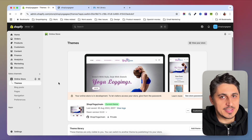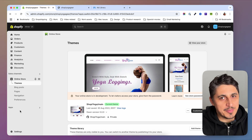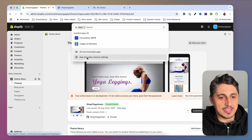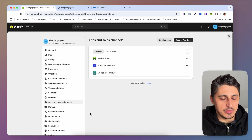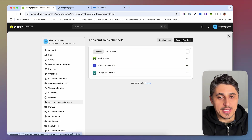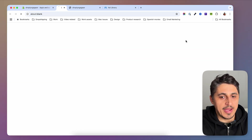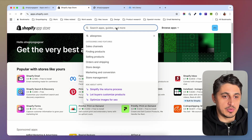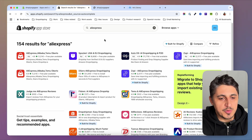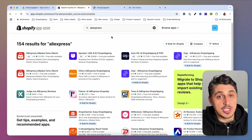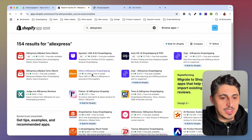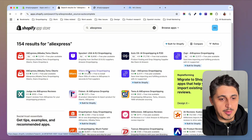I don't have the DSRS app installed on this store and I don't have an AliExpress account linked, so I'm going to show you the whole process. The first step is to install the DSRS app. I'm going to click on Apps, then Apps and Sales Channels, which takes me to the apps area where I can click on the Shopify App Store button. I'll type AliExpress — there are multiple options, but the one I usually use is DSRS.